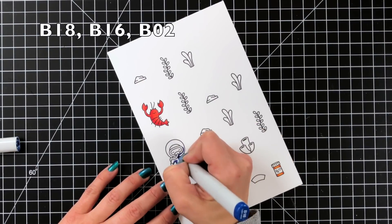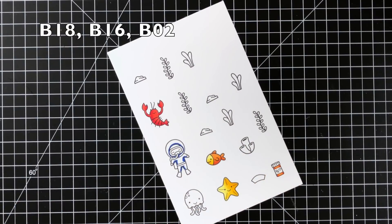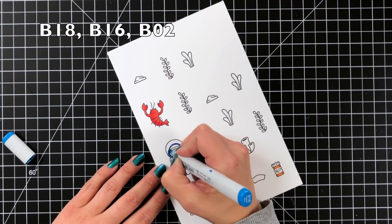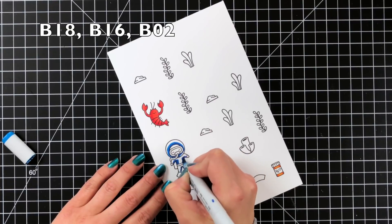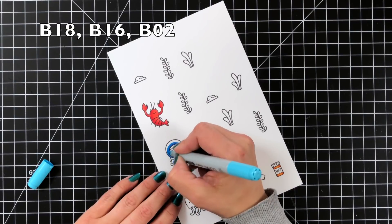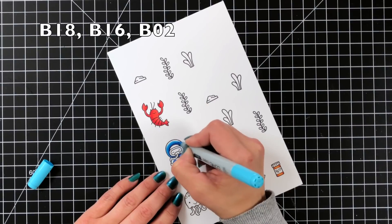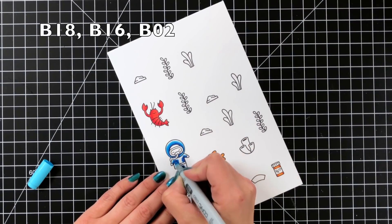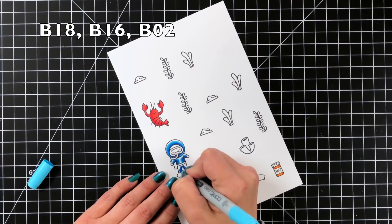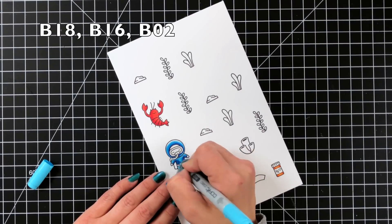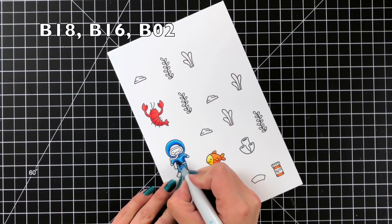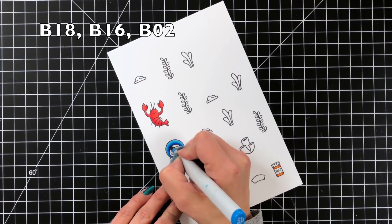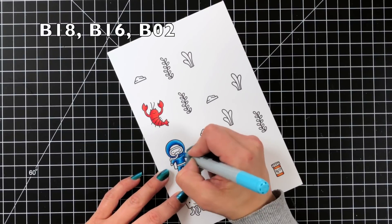So I have some dark blues which is B18, B16, and B02 and I do kind of go over it twice. Sometimes I don't always go back to that B18 or the darkest color. I would just come back with the B16 and B02 just to really smooth out that blend since these are smaller images. I do usually like to try and use three color combinations to have that light, medium and dark. So I have some highlights here.